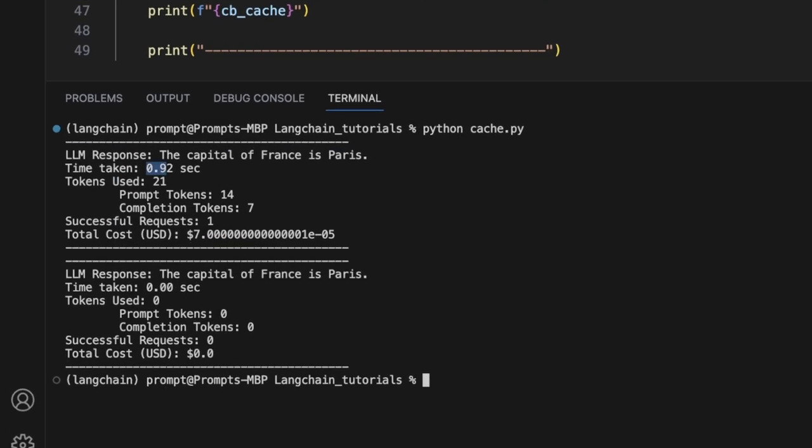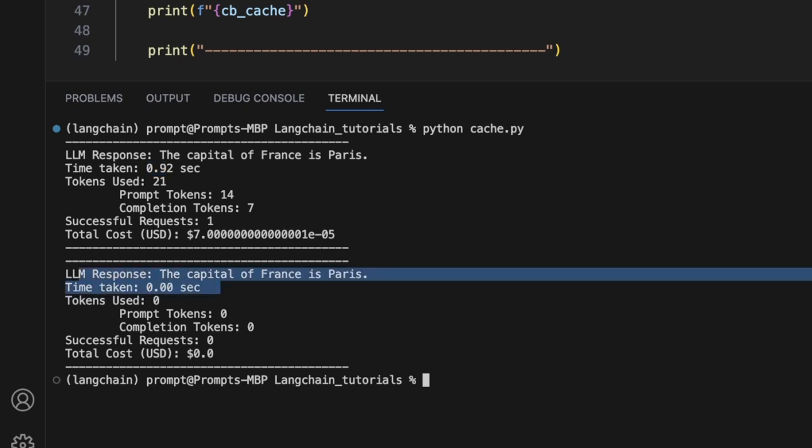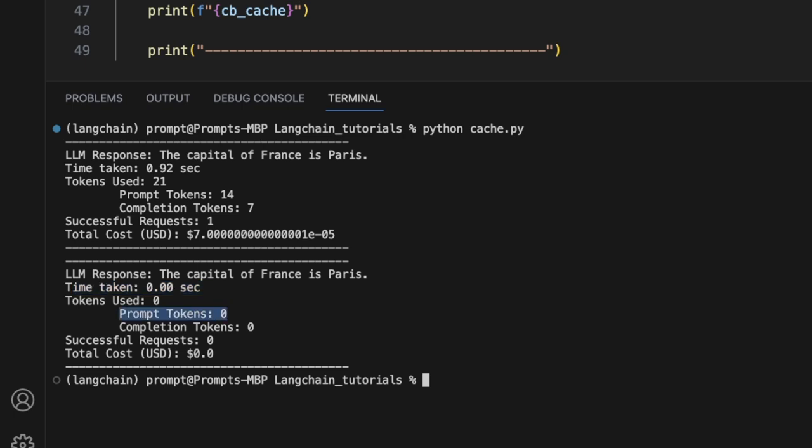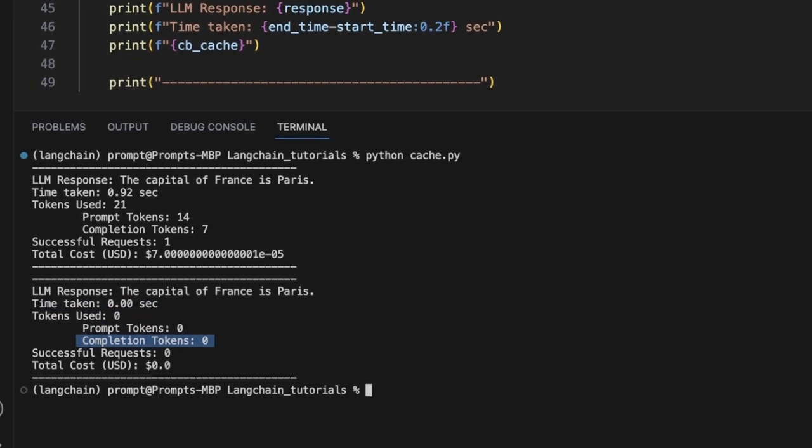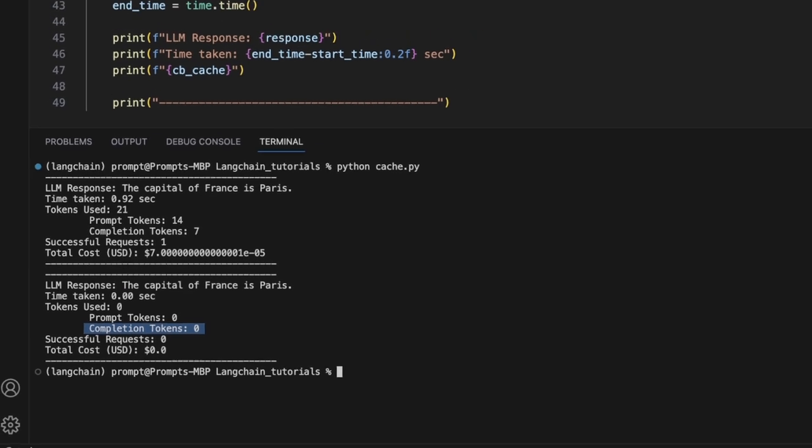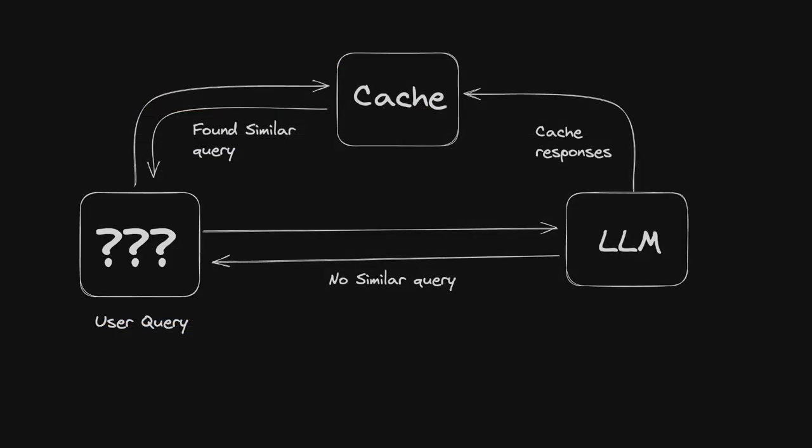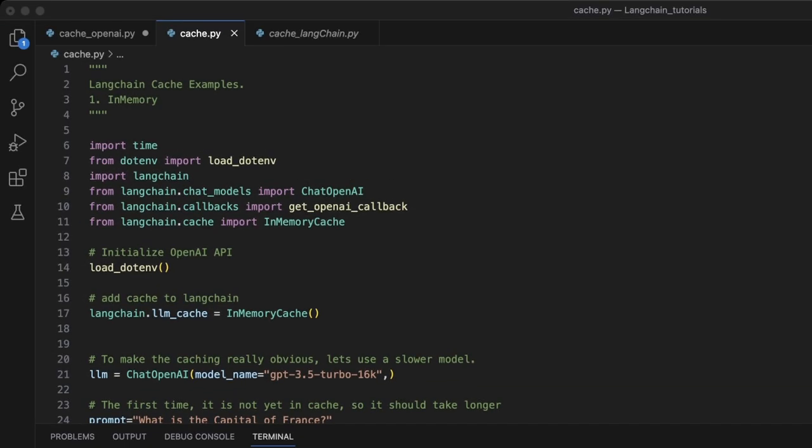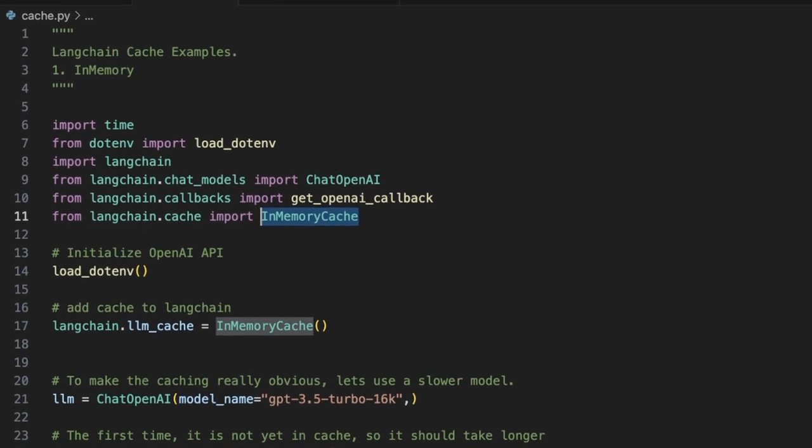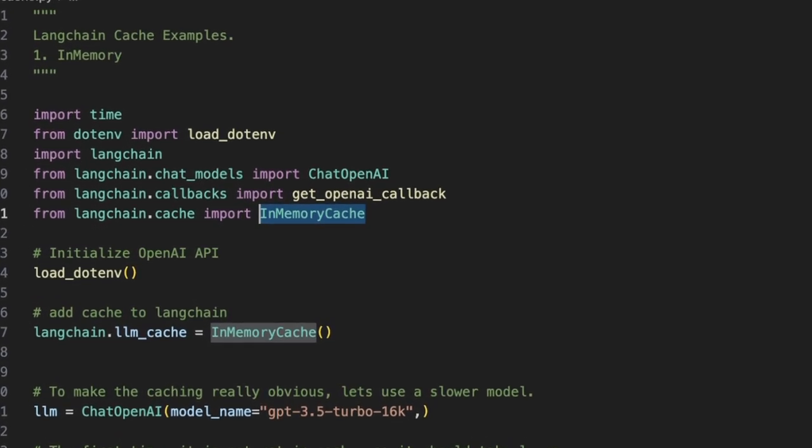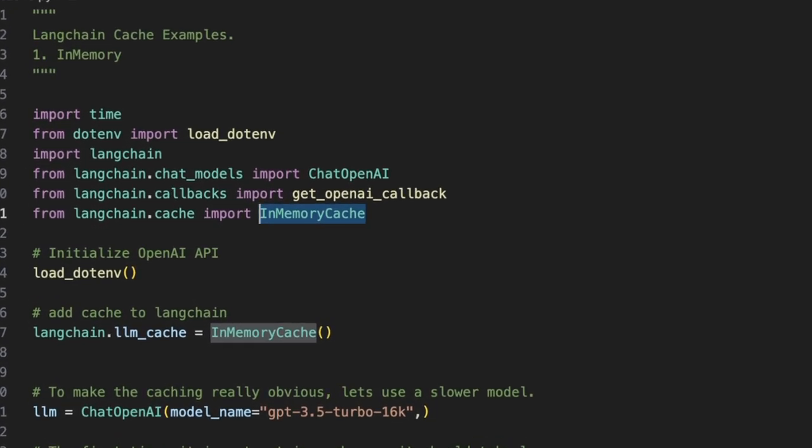In the second case, it actually took almost zero seconds and it didn't use any prompt tokens neither it used completion tokens. The reason was that it actually found our prompt within our cache so it simply used that older version rather than making an API call. As you can see, this is extremely powerful. However, in this specific application, we were using in-memory cache. But sometimes for your applications, you want to write the cache to a database. So imagine a case in which a lot of users are asking similar questions or the same questions. Instead of making API calls, you could simply store your cache in a database and use that to generate responses.